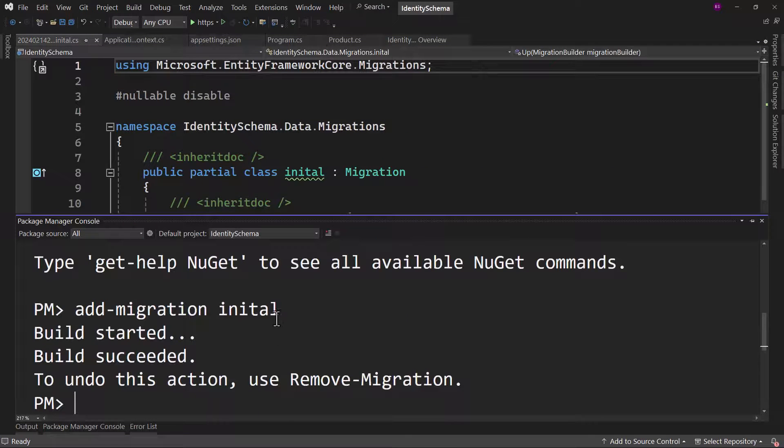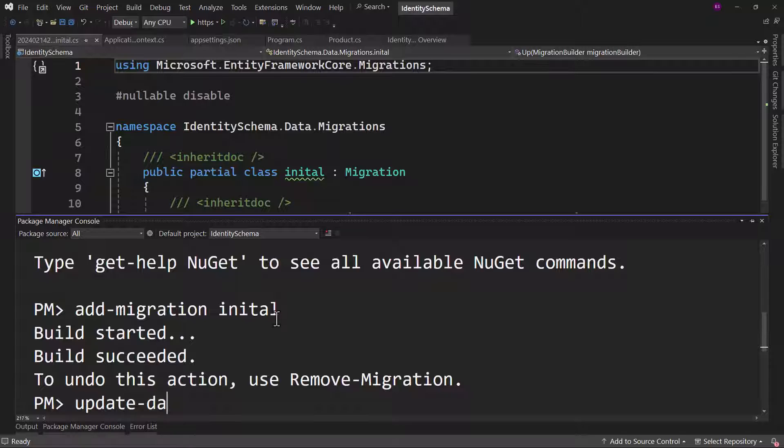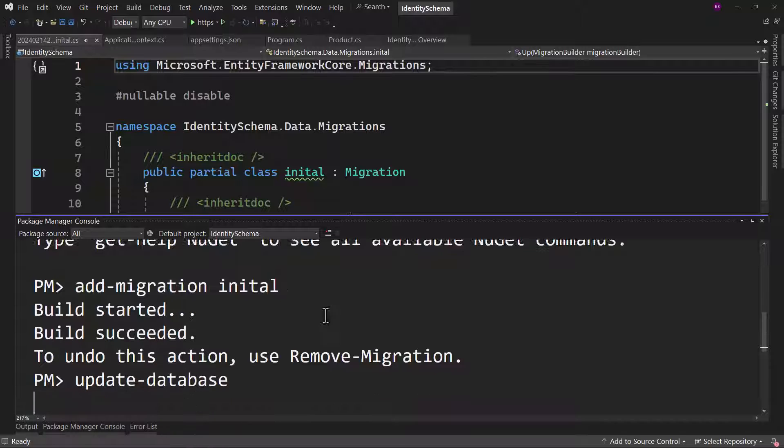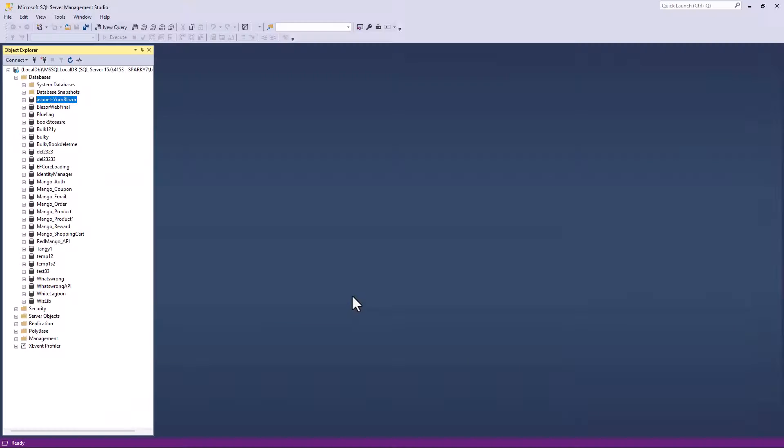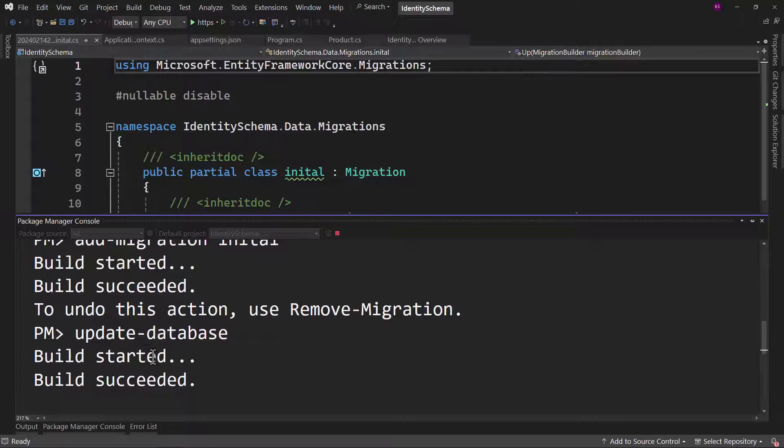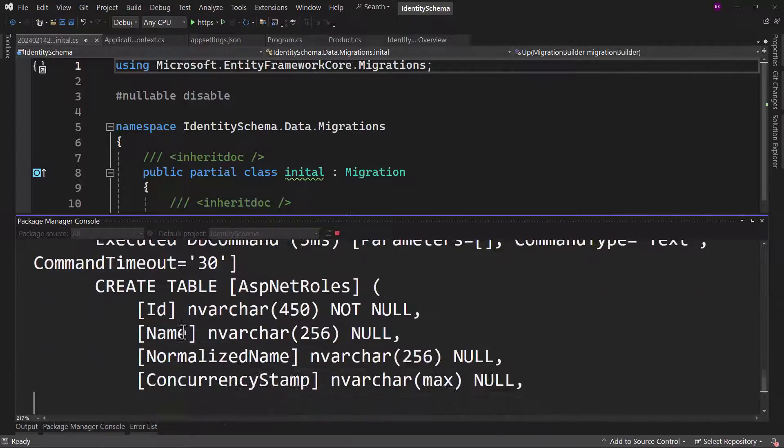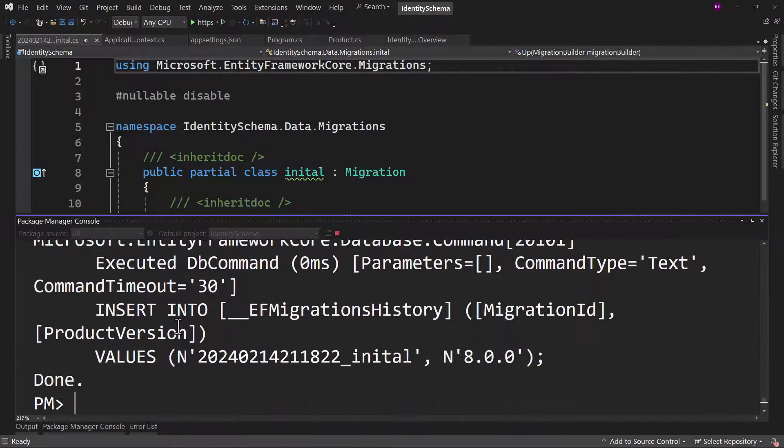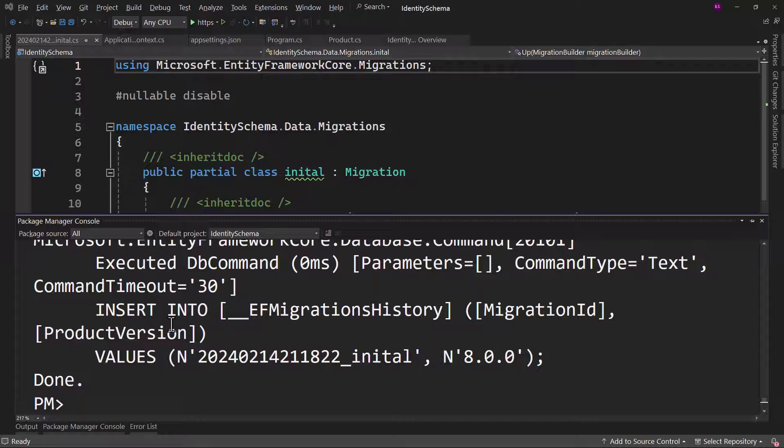Perfect, the migration is added. Let me run the command update database and take a look at the tables. I will open SQL Server here and let me wait to see the migration that completed.